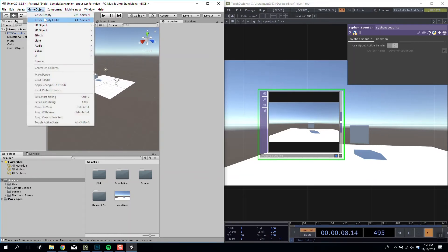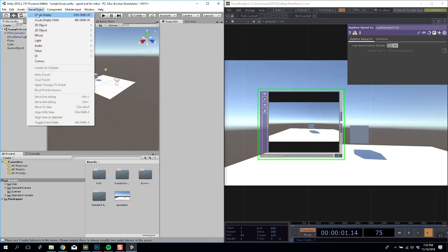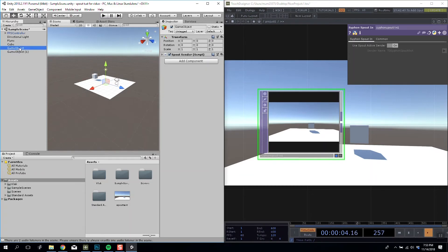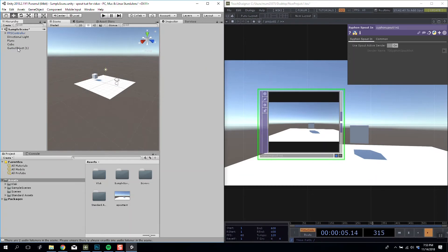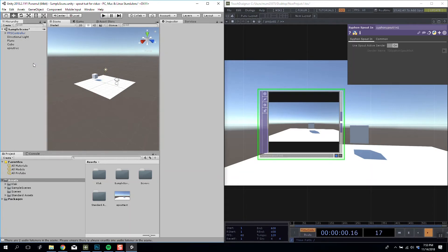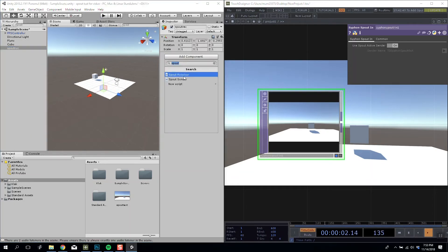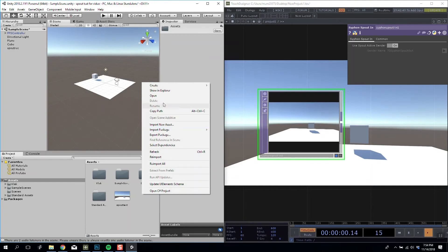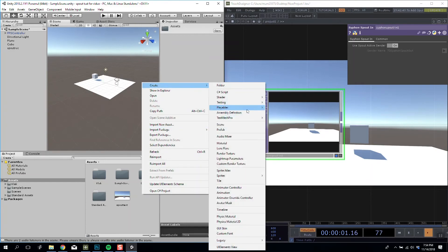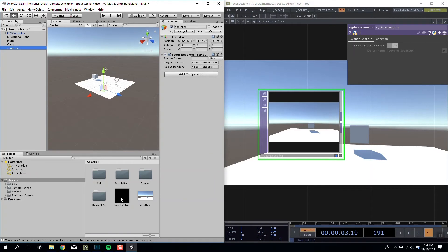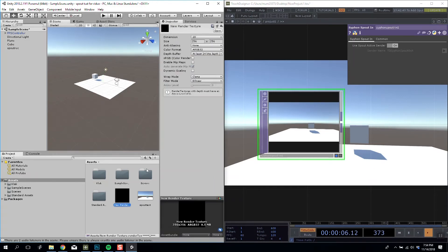So I'm going to create a new empty child. We don't need that. And I'm going to call this Spout Rec and I'm going to add the component Spout Receiver. And then here you can see it's asking for either a target texture or a target renderer. So we are going to create a new render texture. And then in our Spout Rec, we're going to set that render texture to be the render texture.